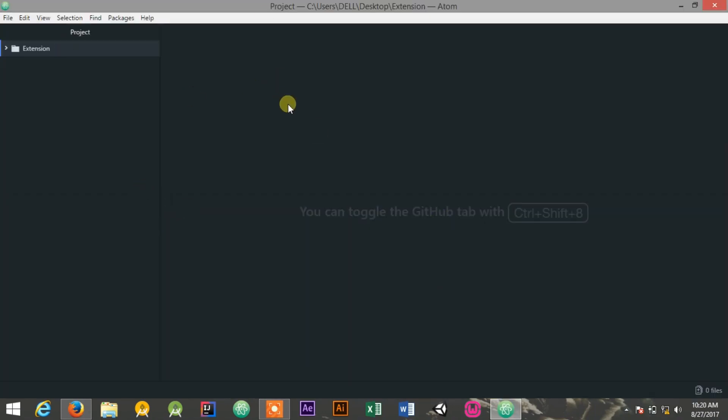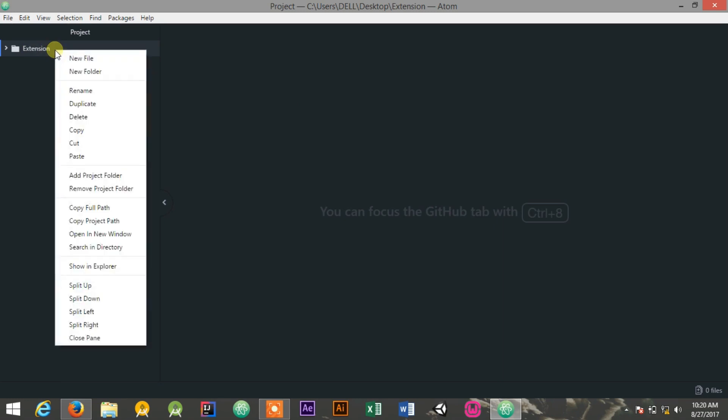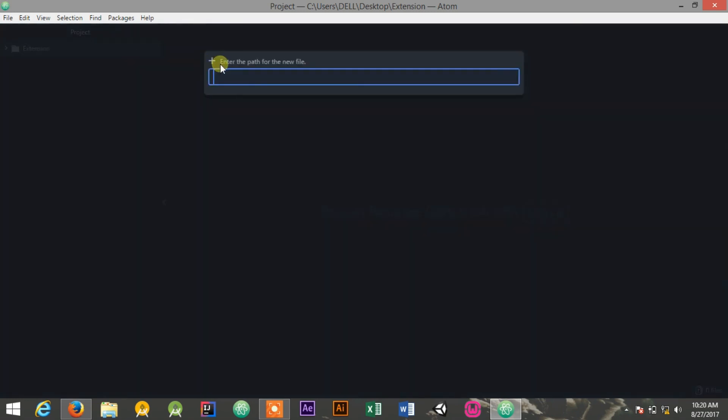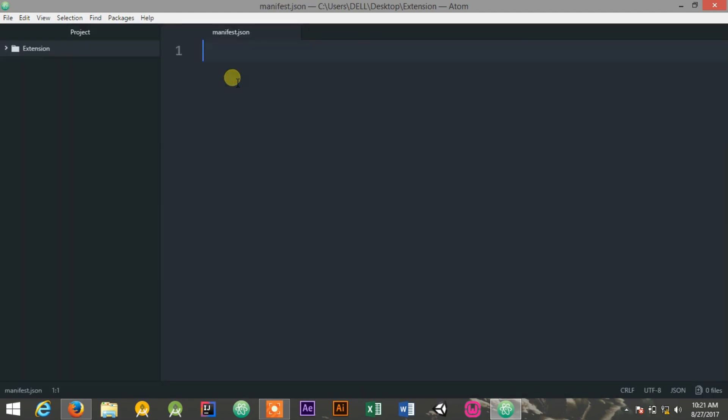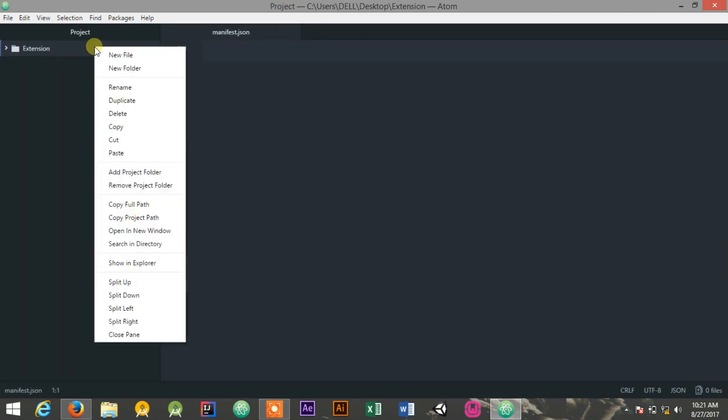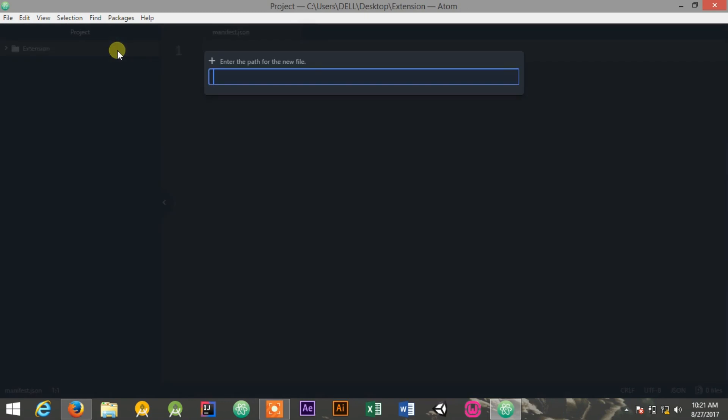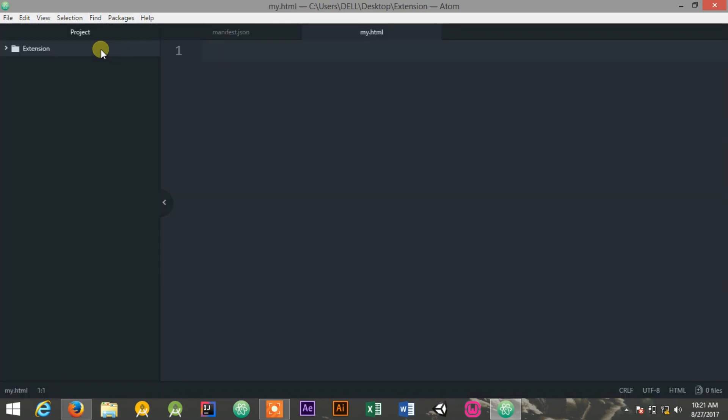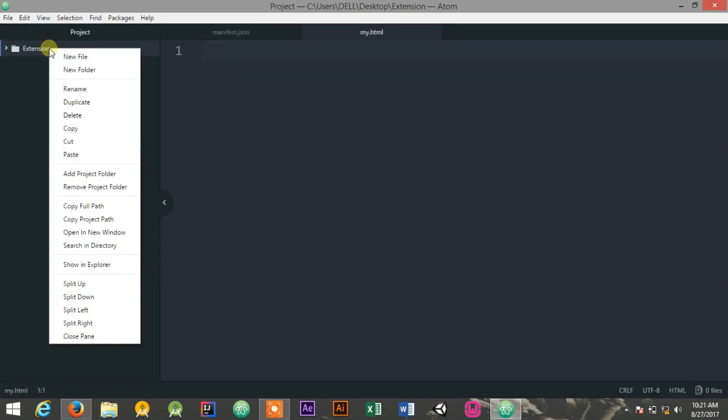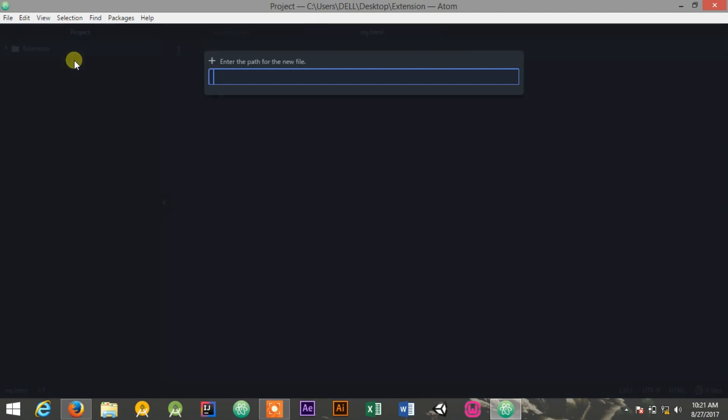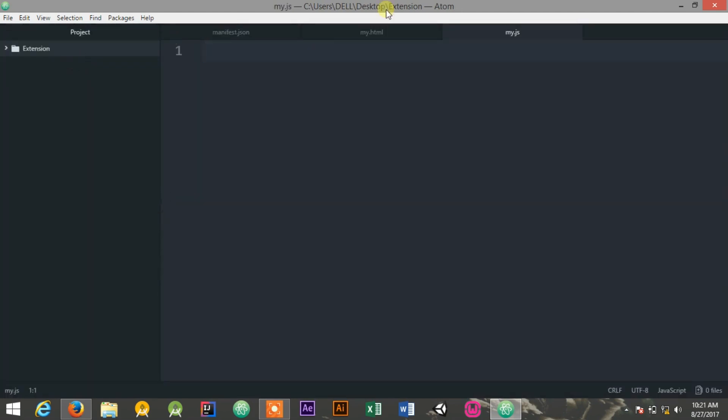You could use any editor you want. I have opened up this extension directory as a project in the Atom editor. Inside that, I'll be creating manifest.json file which will be describing your project, and also my.html which will be serving as the interface for the extension, and also my.js will be serving as the logic for my extension.